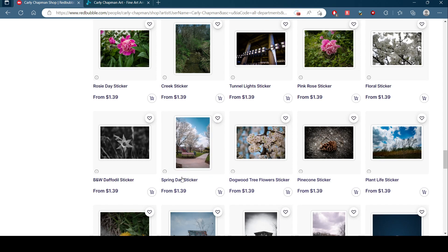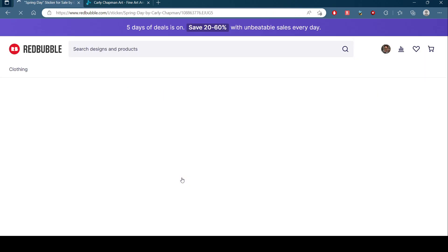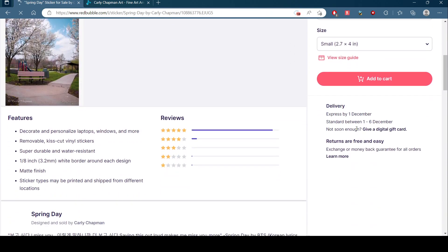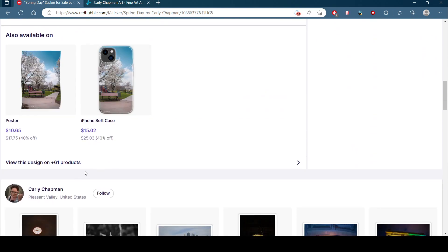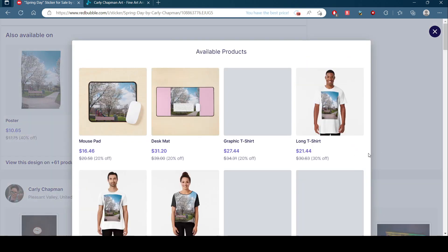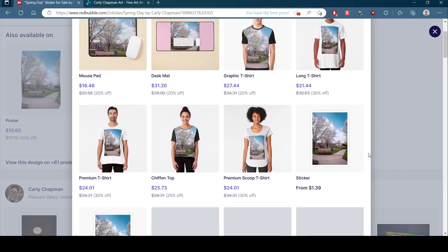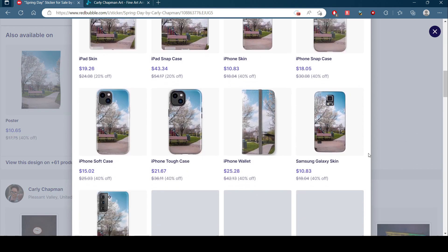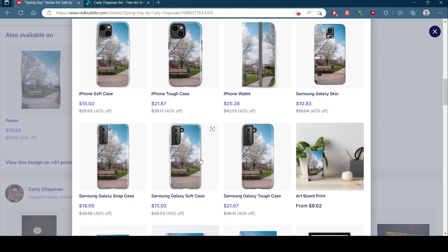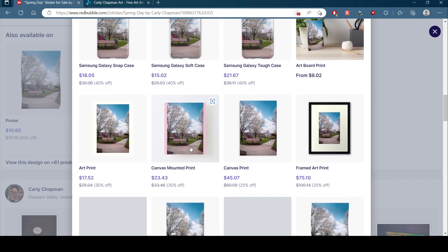This, for example. Yes, you can get stickers, but you can also get all of this. Want a new iPhone case or a Samsung case? You could totally get that. An artboard print, there you go.